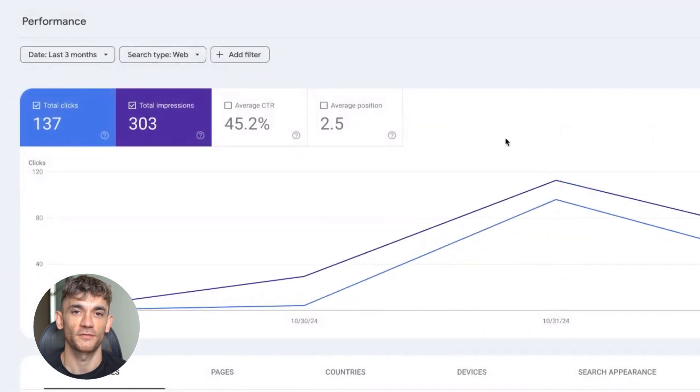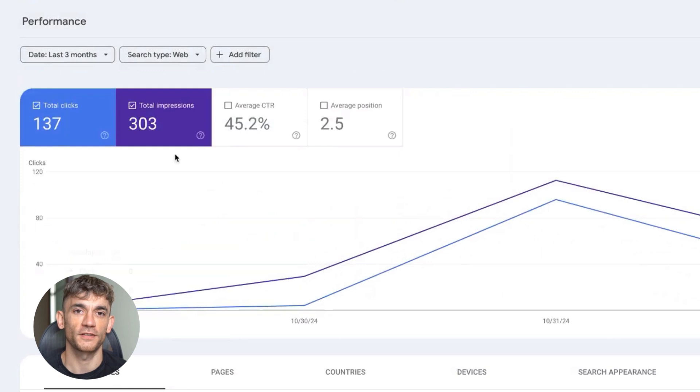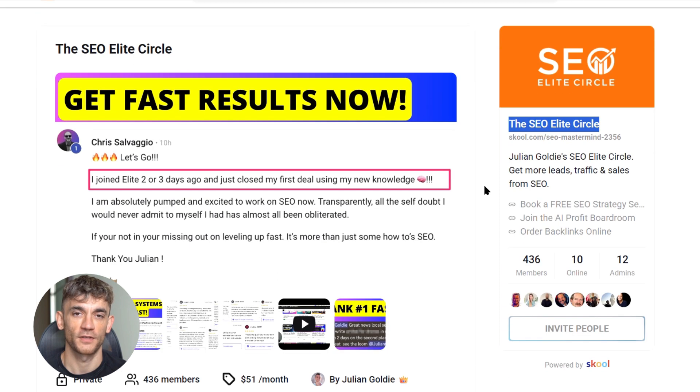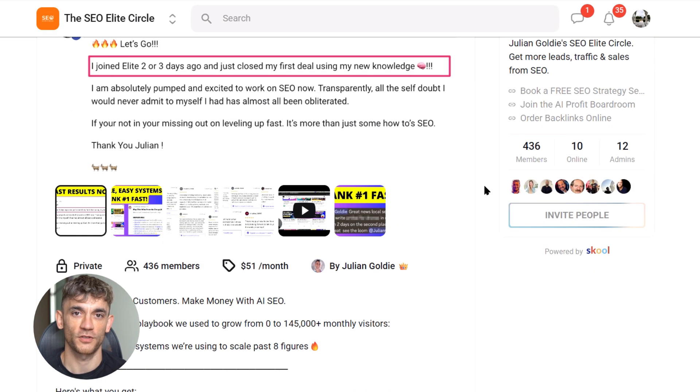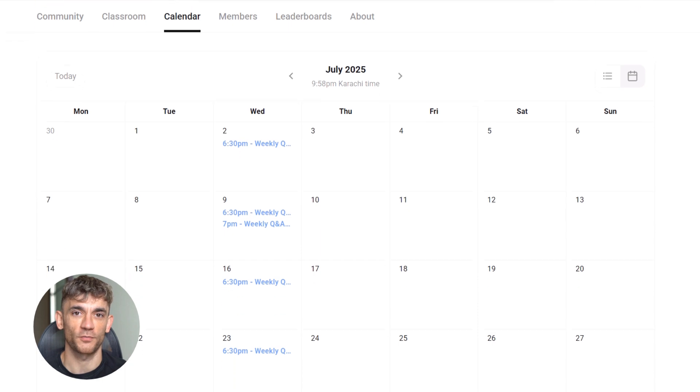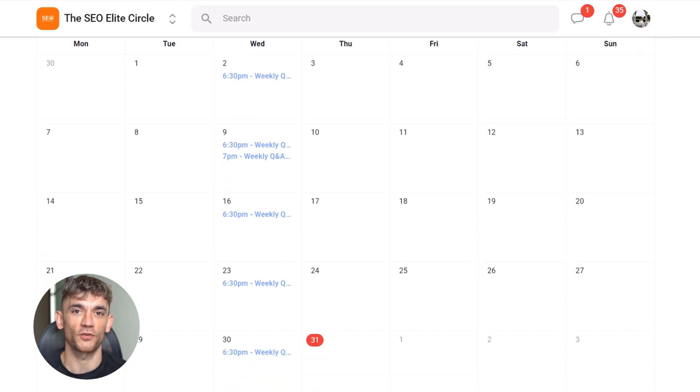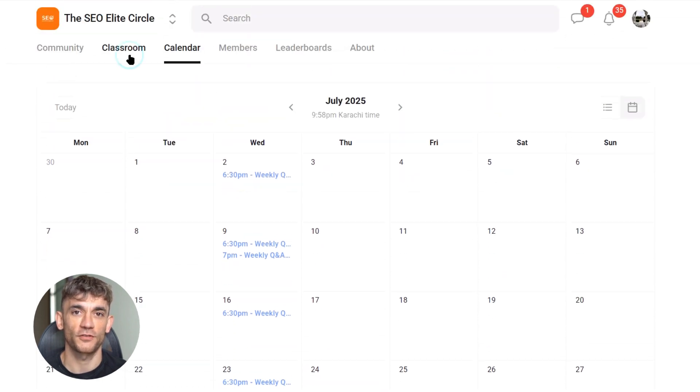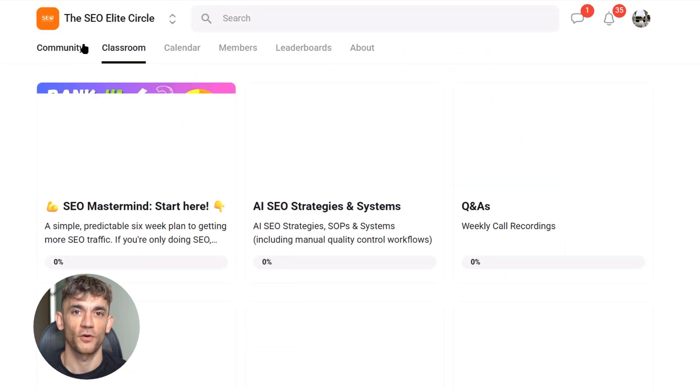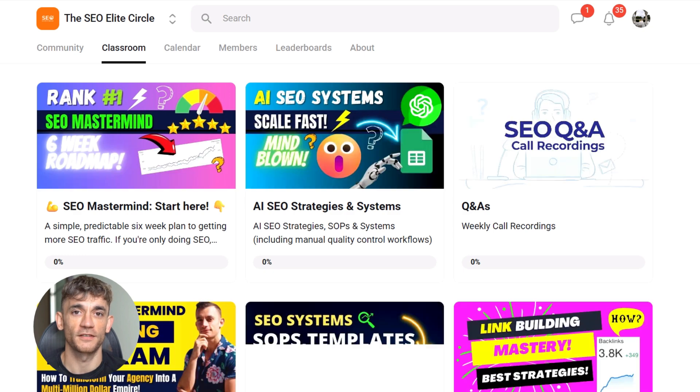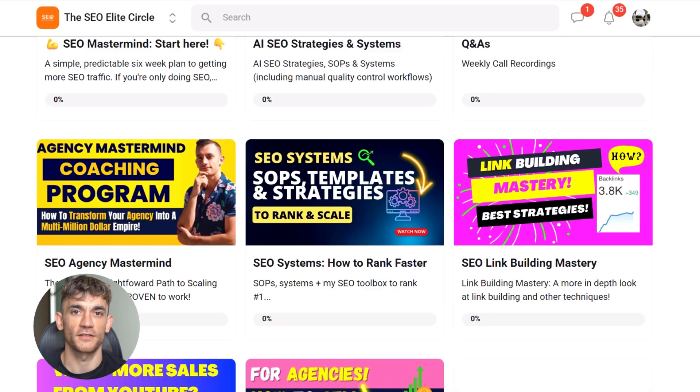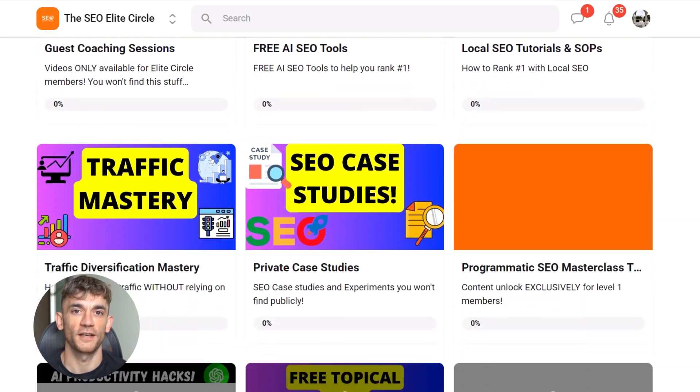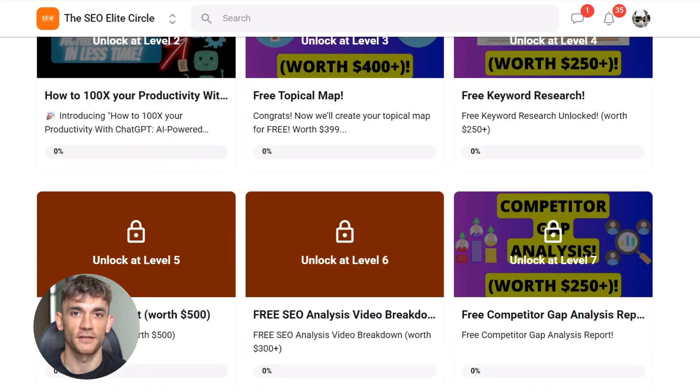Julian Goldie reads every comment, so make sure you comment below with what niche you're going to target first. If you want to dive deeper into advanced SEO strategies like this, join my SEO Elite Circle. We do weekly live calls where I share my latest findings and personally help you overcome roadblocks. You'll get my complete SEO playbook that we used to grow from zero to 145,000 plus monthly visitors, plus steal the exact systems we're using to scale past eight figures.